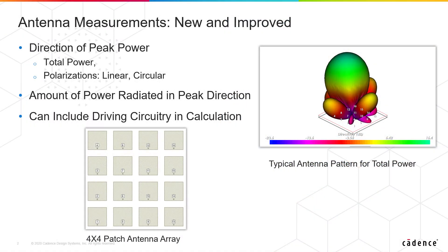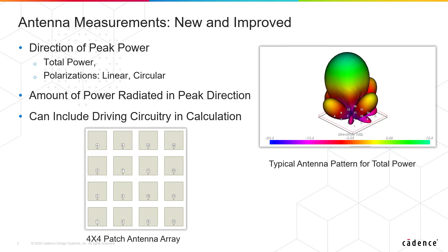Antenna measurements in V15 have been new and improved. We've added a number of measurements and basically what these measurements do for us is that we can now get numbers on a table for the directions of things like peak power. We can not only get the direction of the peak power, we can get the amount of power radiated in that direction. We can include the total power or if you want you can just look at the power in a given linear or circular polarization.